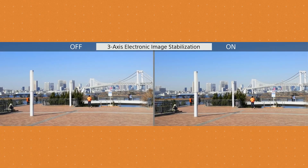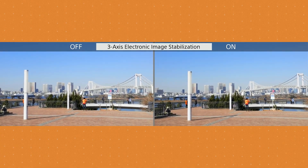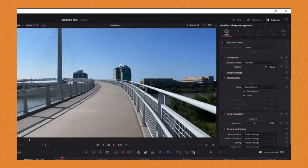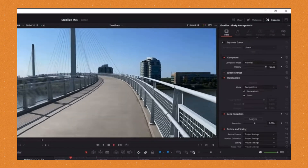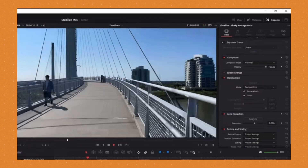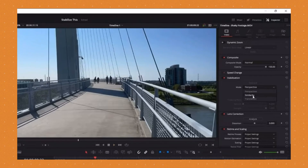Moving on to EIS, which stands for Electronic Image Stabilization. It's another form of stabilization technology, but unlike OIS that uses physical hardware, EIS uses software algorithms to stabilize any movement or shakiness in an image or video. It basically analyzes video frames or image data in real time, and when it detects any shake or movement, it digitally crops and shifts the frame to compensate for the motion.